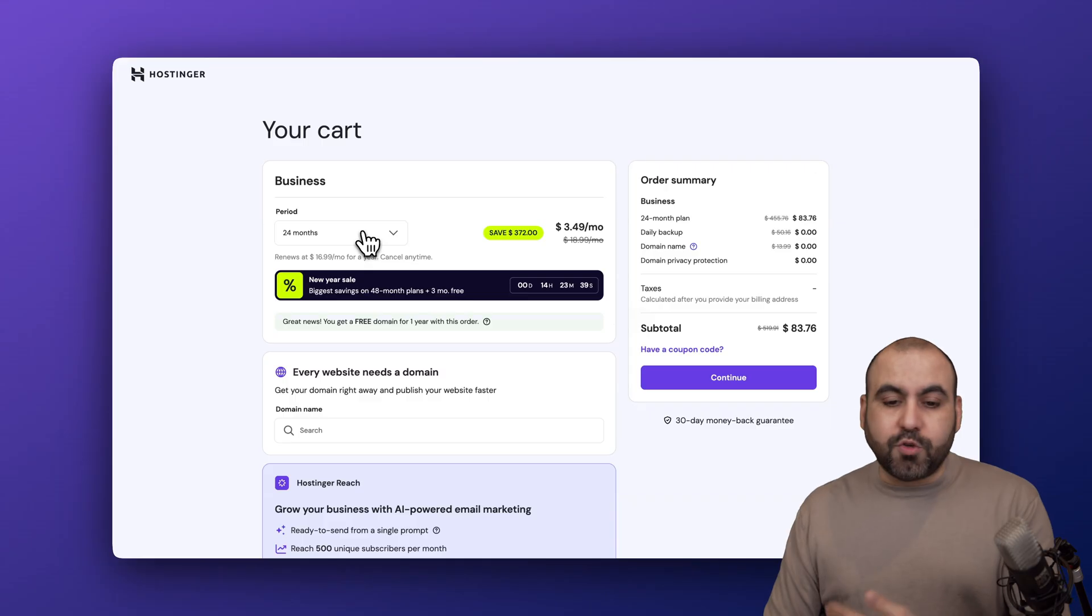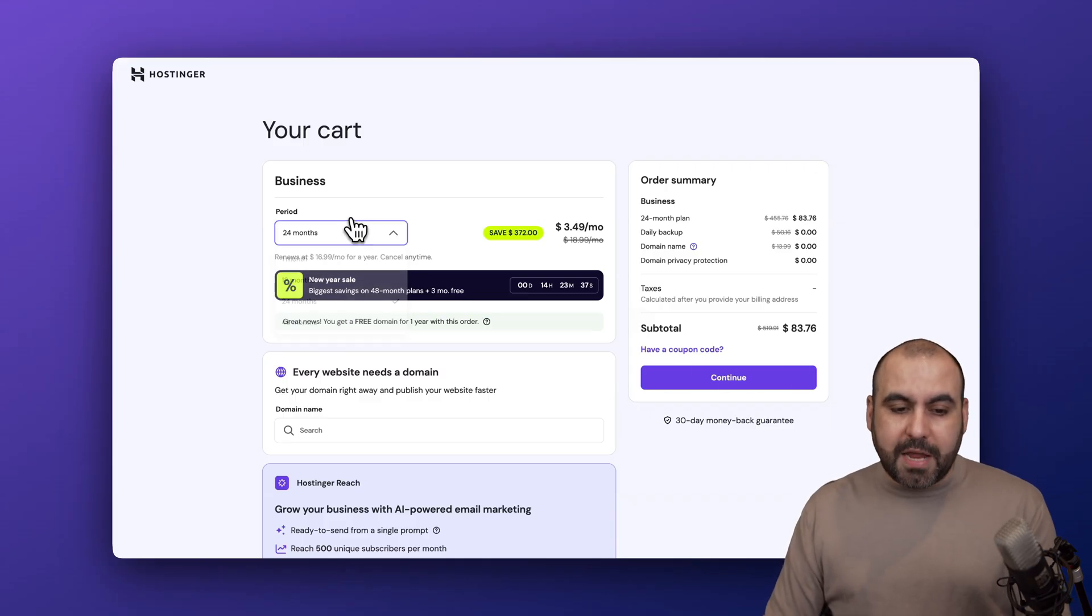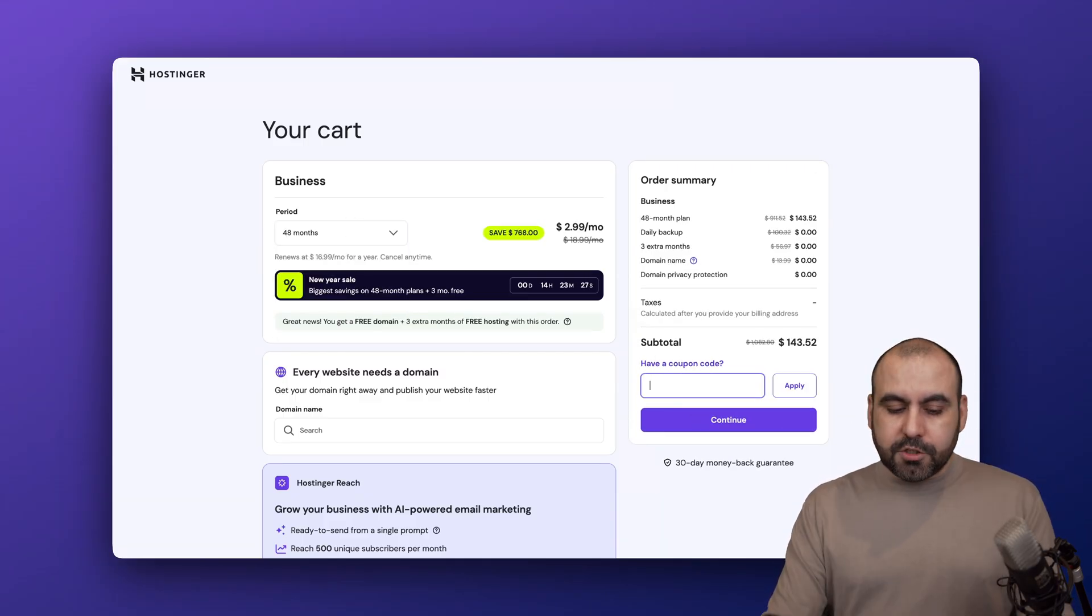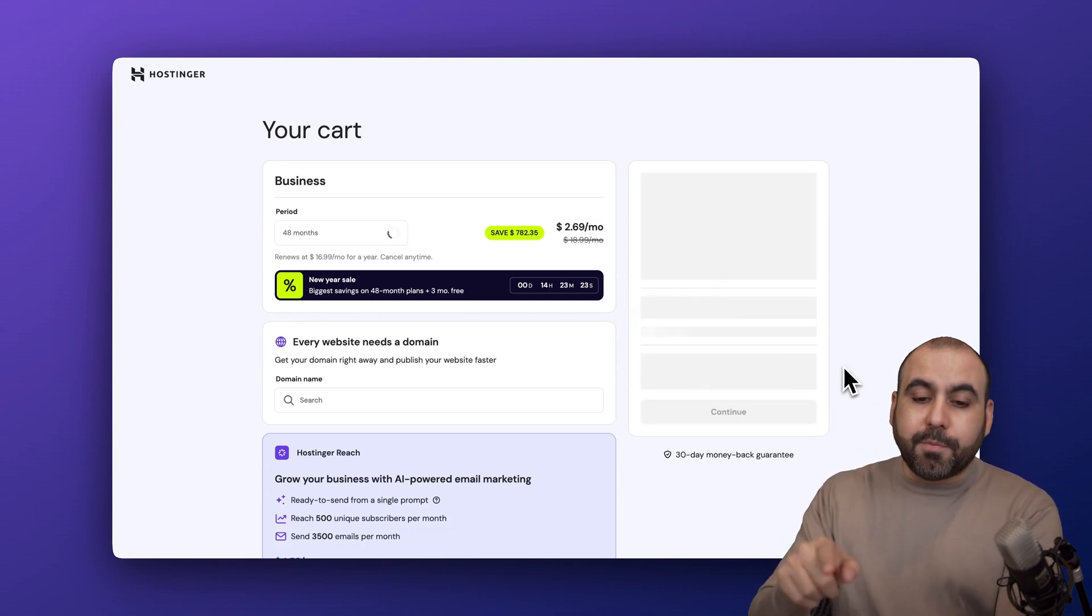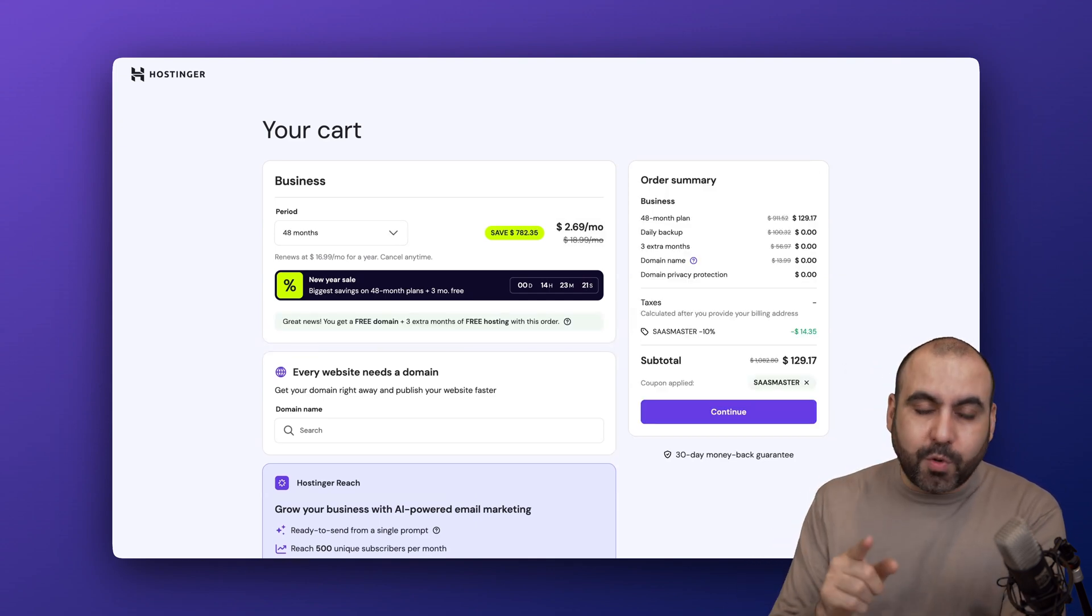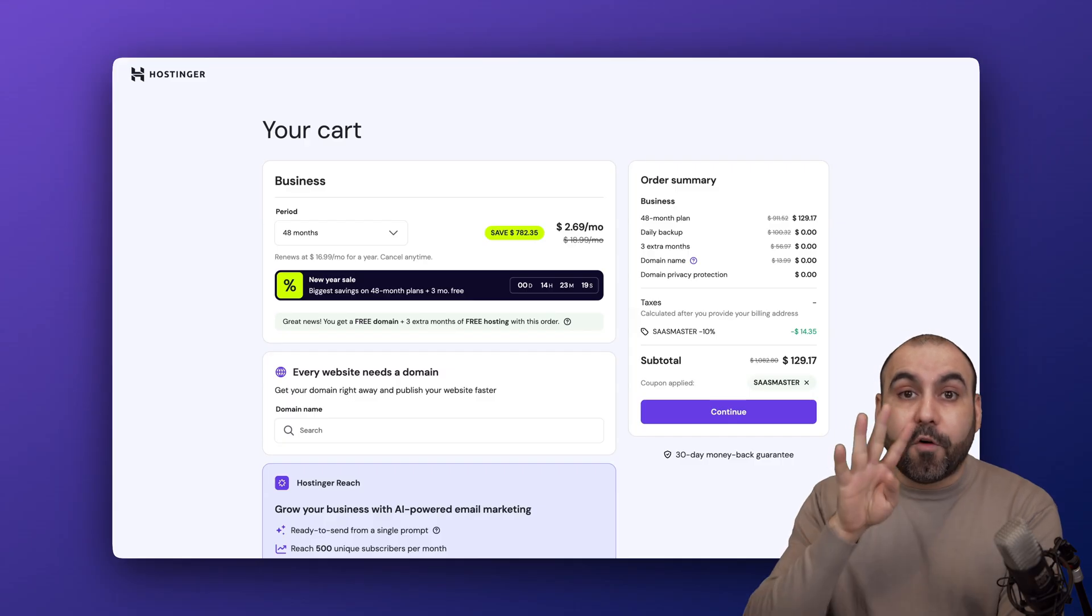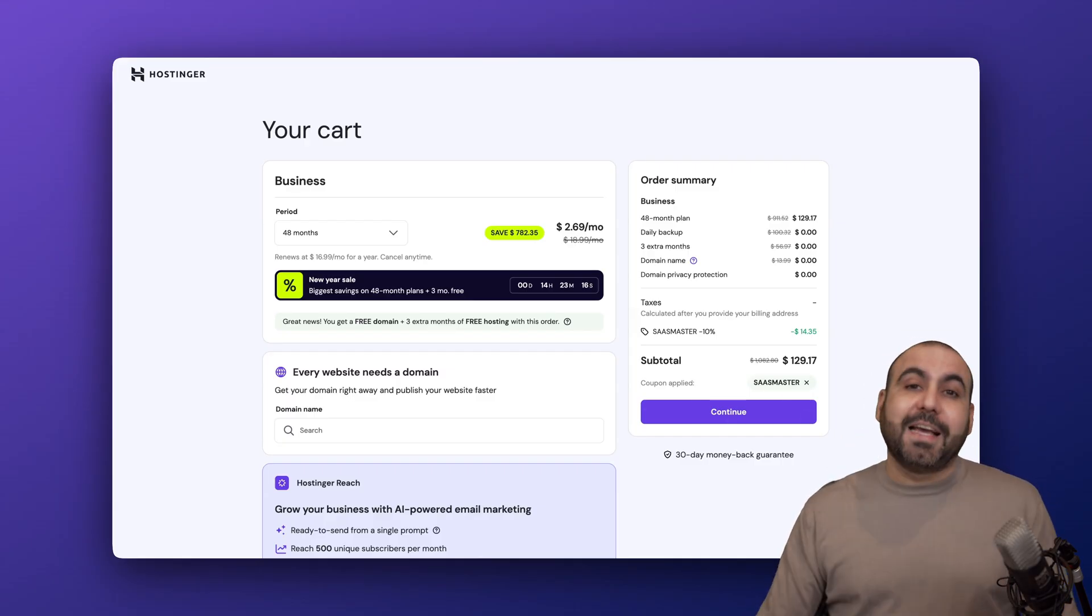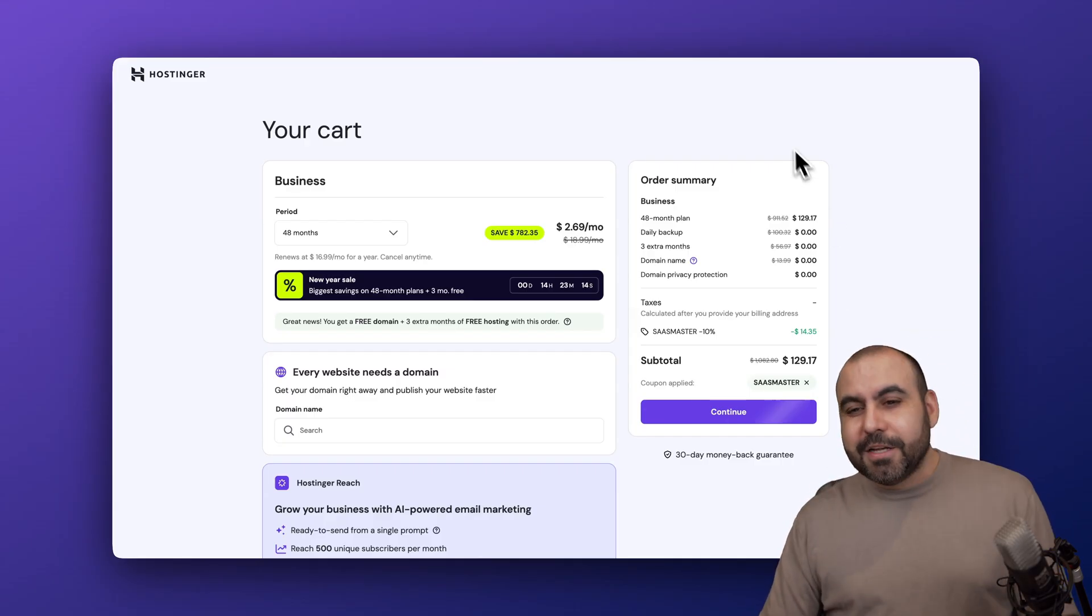Grab 48 months and then add my coupon code. Click on 'have a coupon code' and type in or paste in my coupon code and the price is going to drop to $129.17 for four years paid off. That is a fantastic deal if you ask me.